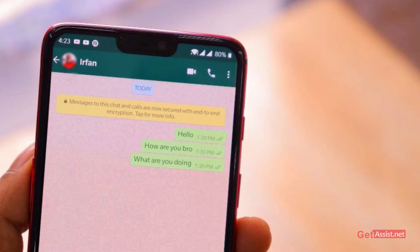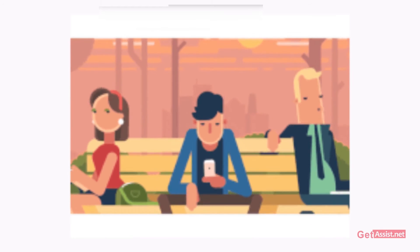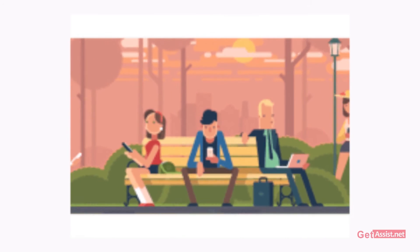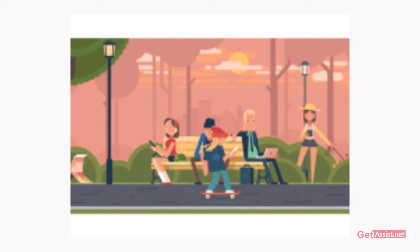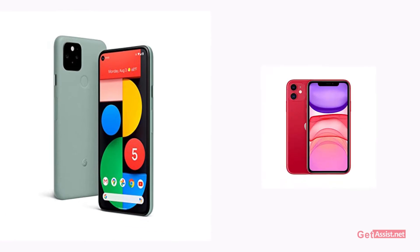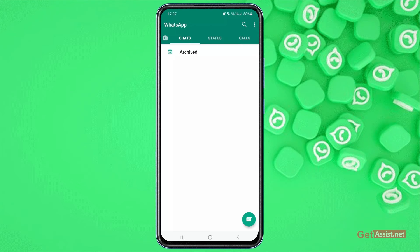If you want to appear offline on WhatsApp so that no one gets to know when you were last active, watch this video till the end as I will be sharing what all you can do to appear offline on WhatsApp. You can follow the same steps on Android and iPhone, so let's jump into the video.